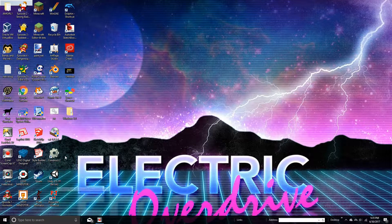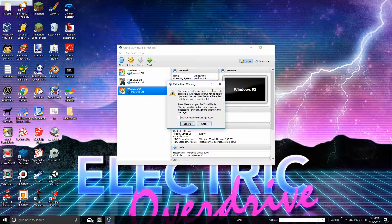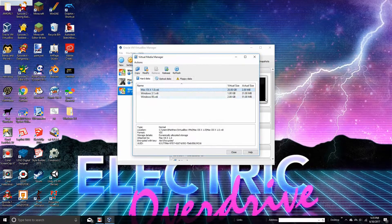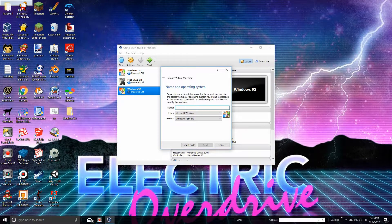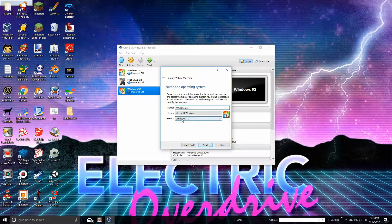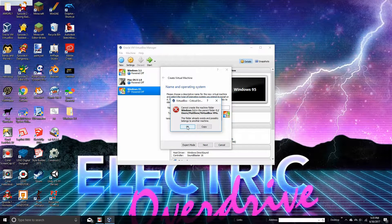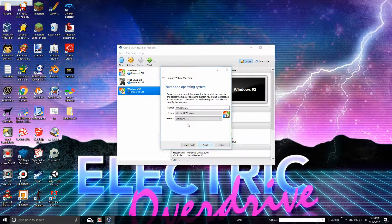Even though I might not be able to help you because I'm not the best at VirtualBox, I can still do something. Anyways, you've gotta go ahead and type in Windows 3.1, because that's what you're doing. And the version should come up with Windows 3.1. If it doesn't, then that sucks.